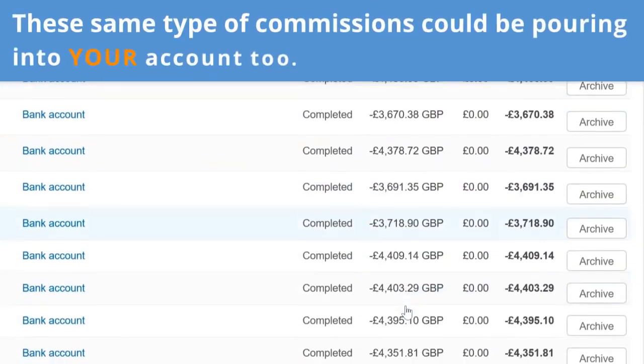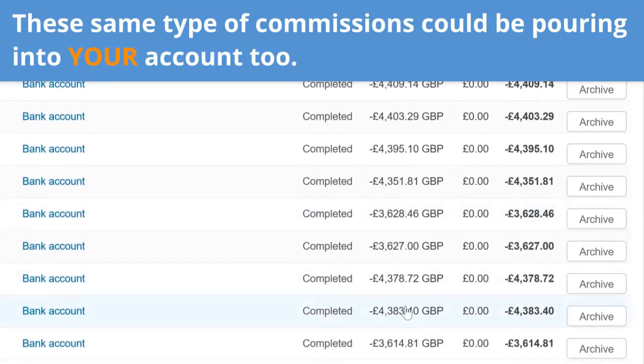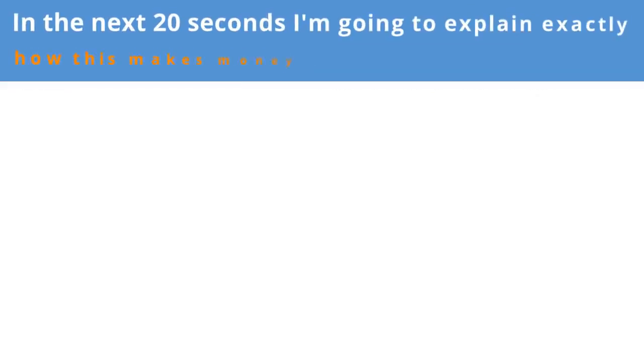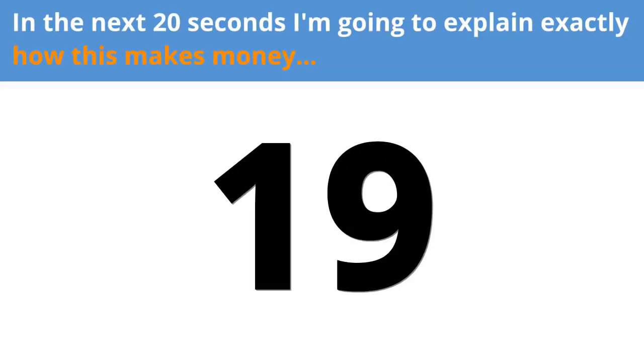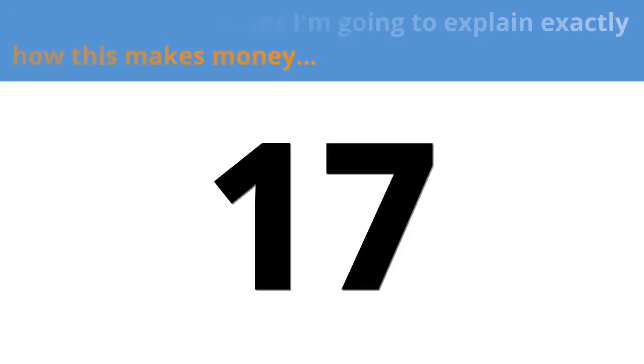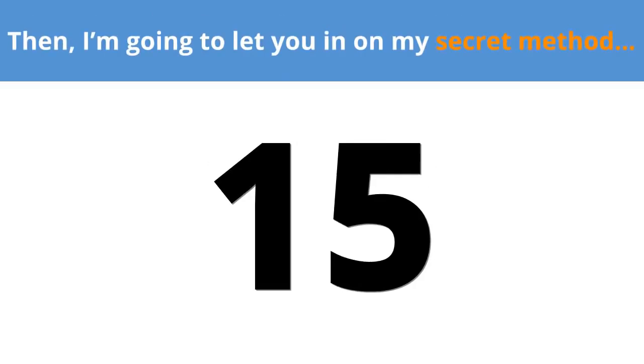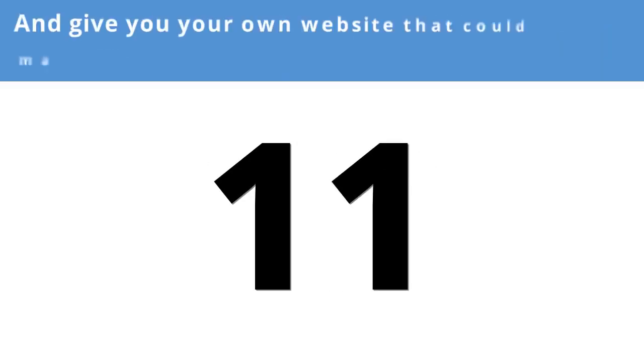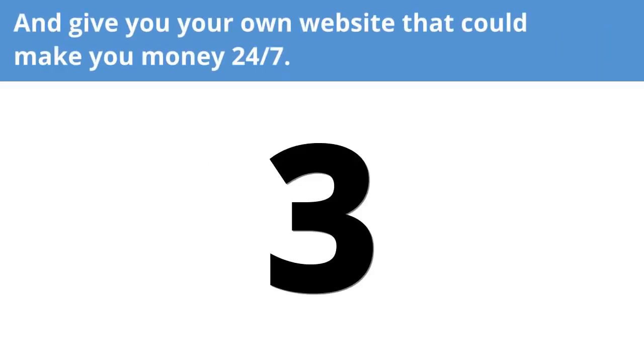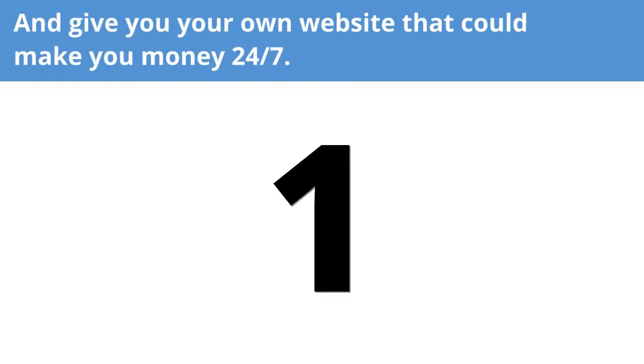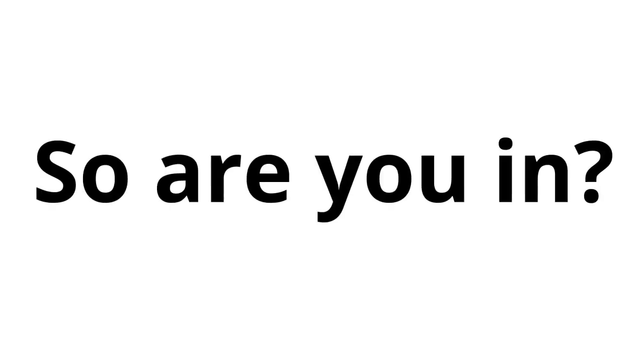Look at my accounts. These same type of commissions could be pouring into your account too. In the next 20 seconds, I'm going to explain exactly how this makes money. Then, I'm going to let you in on my secret method and give you your own website that could make you money 24-7. So, are you in?